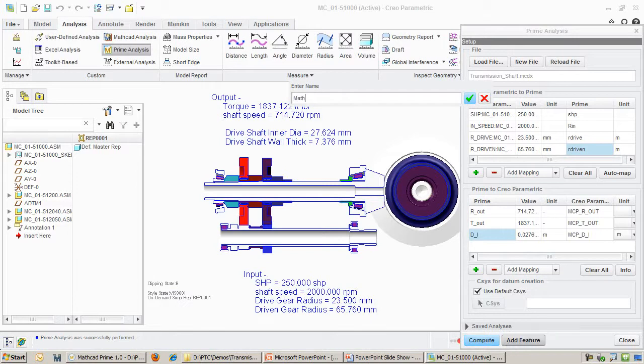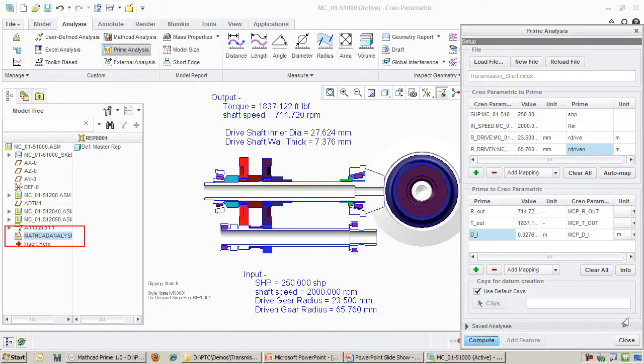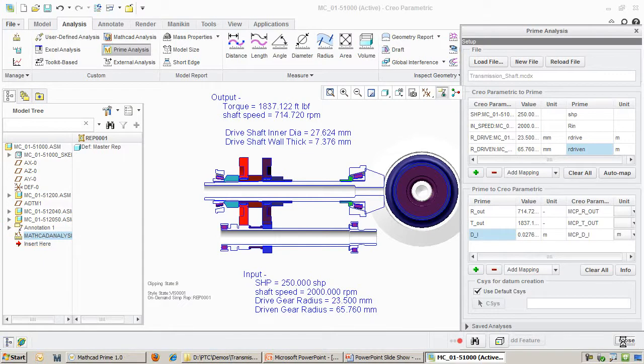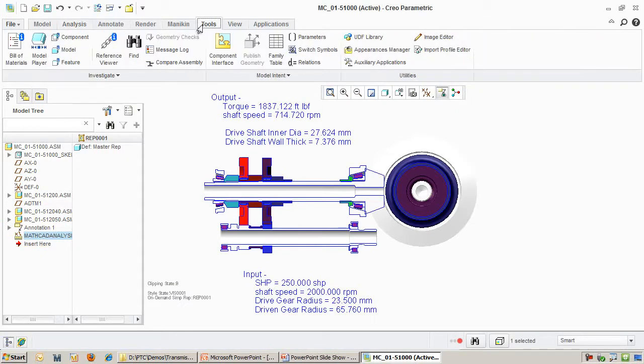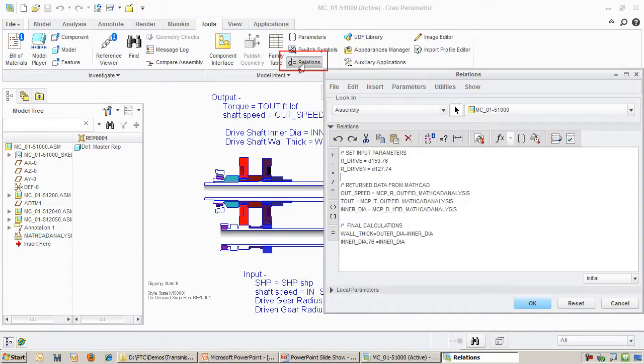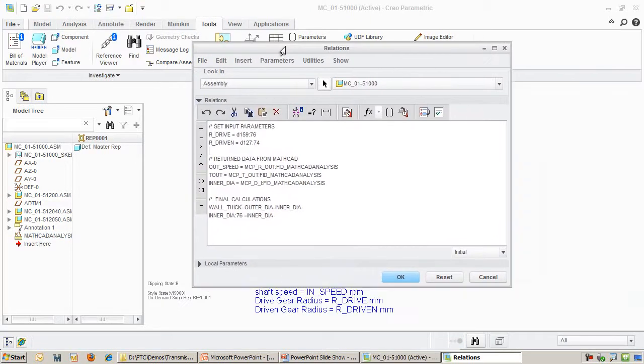I can now add this analysis feature right into the Creo assembly. We will name this feature MathCAD Analysis. I have already defined some relationships linking the parameters of the MathCAD Analysis feature to the dimensions in the Creo parts. This way, as new MathCAD values come in, the parts will update appropriately.